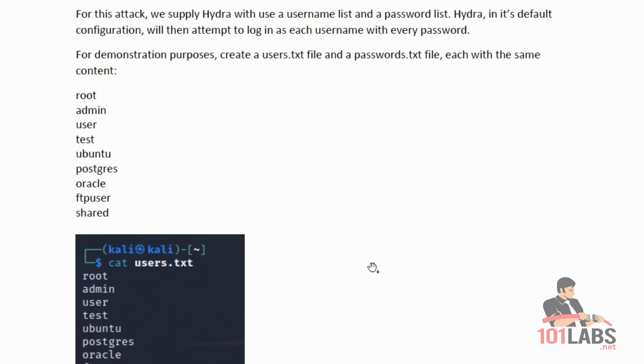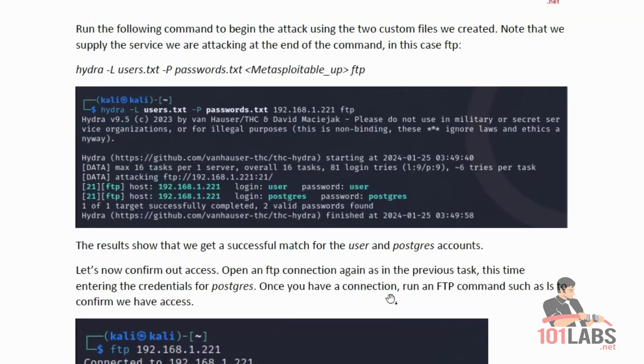Listed here are the usernames and passwords that should be in each of those two files. This attack will essentially be testing for default login credentials that haven't been changed and weak passwords that match the username. In a real world attack, much larger lists may be used. Run the following command to begin the attack using the two custom files we created. Note that we supply the service we are attacking at the end of the command, in this case FTP.